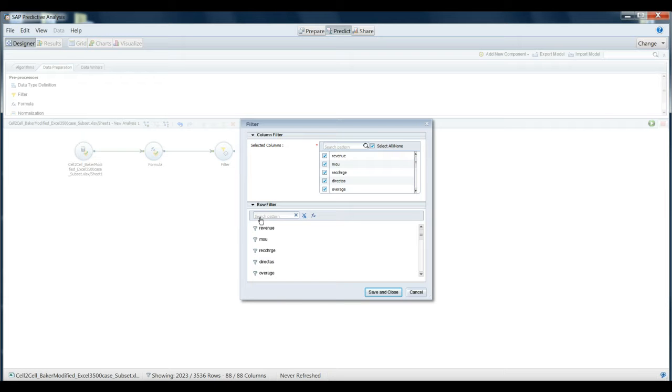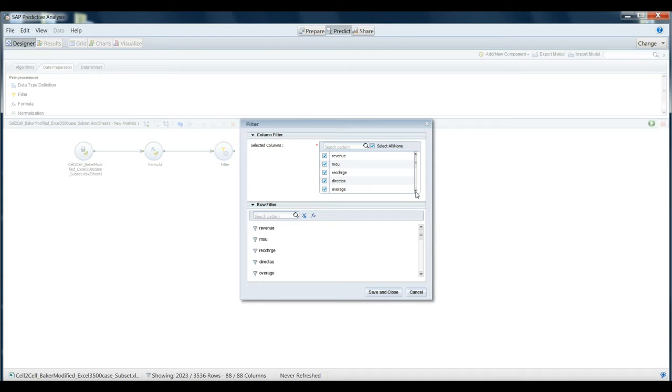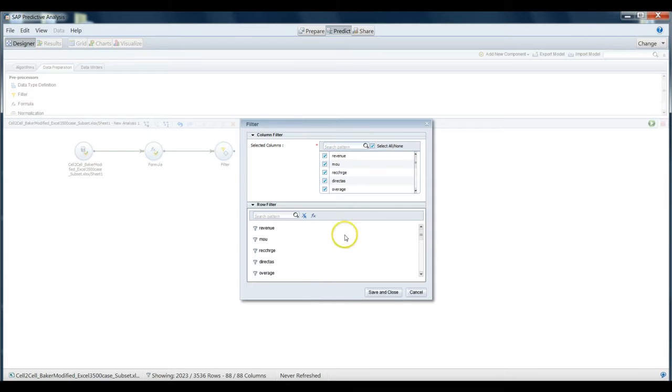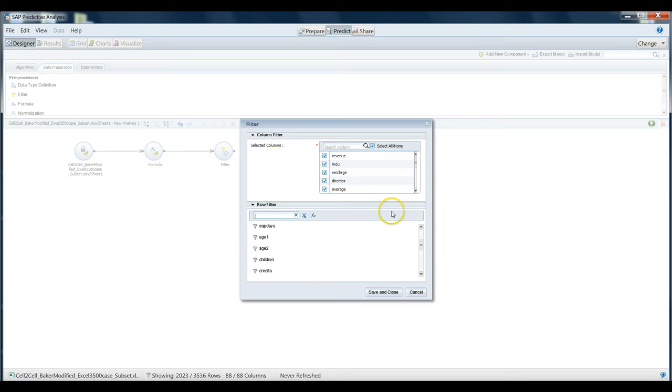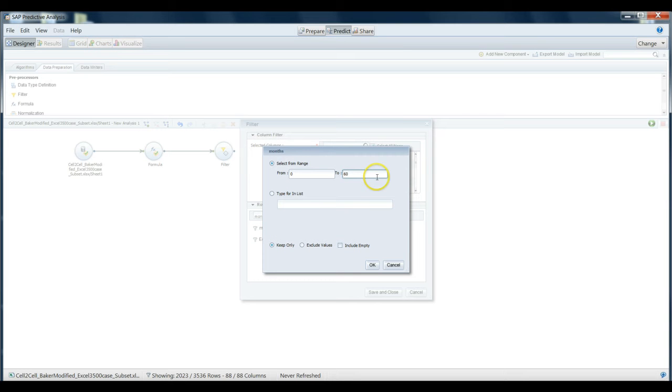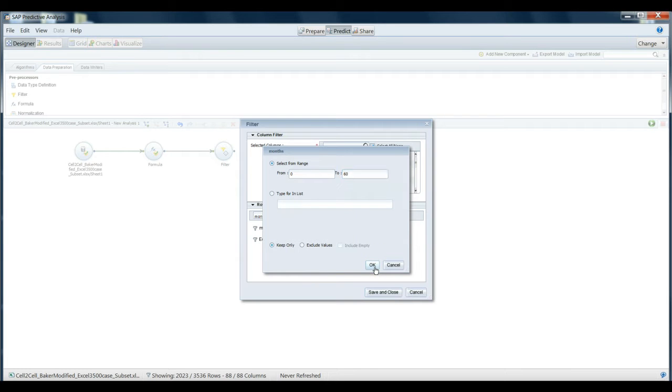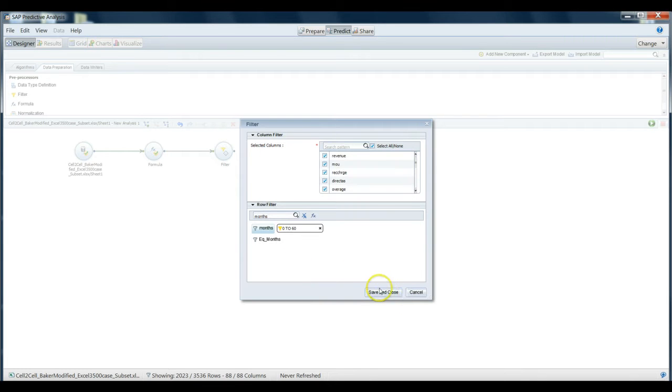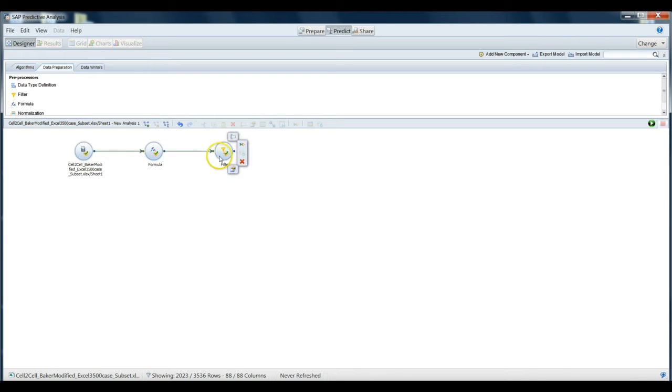Whatever's going on with them, we want to investigate them differently. Perhaps the reason they churn is fundamentally different from people who've been with us for a shorter amount of time. Said another way, we only want to analyze people who've been with us from zero to 60 months. So down here in our row filter area, we're going to search out our months variable. We have a months variable here, and we can select from the range, from a minimum of zero to 60. Keep only the cases that are from zero to 60, meaning that we will only analyze people who've been with us from zero to 60 months. We can save and close this. Now it's been checked, so our filter is activated.